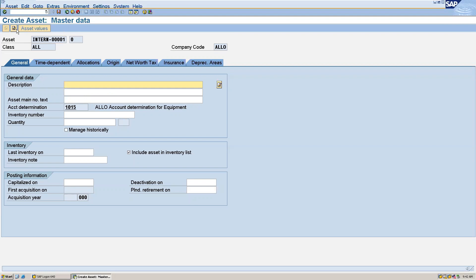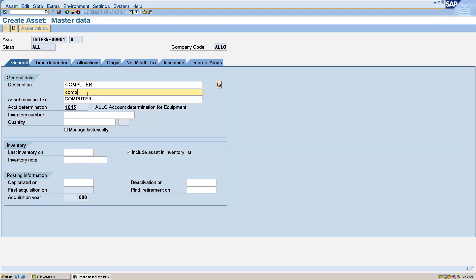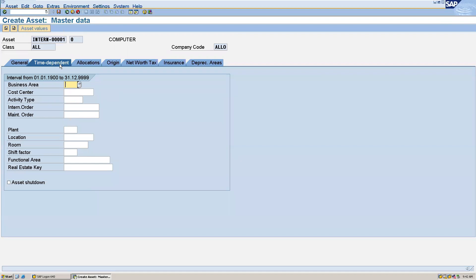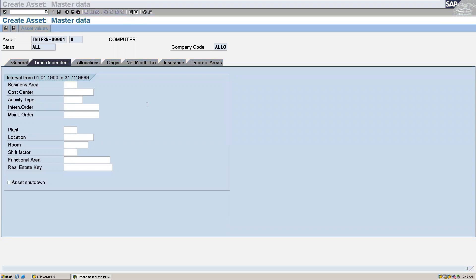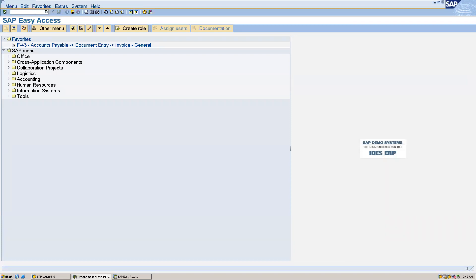I am creating the main asset as 'computer'. In the time dependent tab, if you want to make the cost center as a mandatory field, I will show you the path on how you can do that. Take a new session — we will make the cost center field as mandatory. Go to the IMG screen.